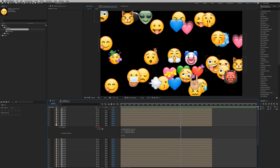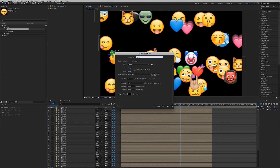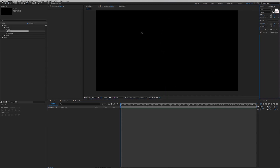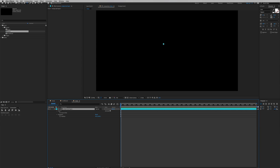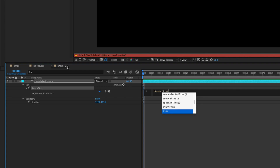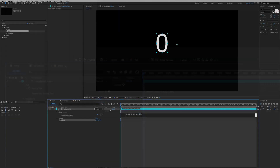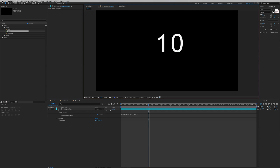Now we need to randomly reveal all these layers, but first we need to understand one more expression: `linear`. I'll create a new composition called 'linear' and add a text layer — I won't type anything. Open up the parameters, find 'Source Text', and write an expression into it. Hold Option and click the Source Text stopwatch, then type: `linear(time, 0, 1, 0, 100)`. Scrub through the timeline and you can see the values increasing — when we reach one second, the value is 100.